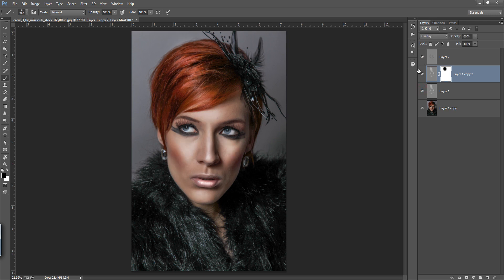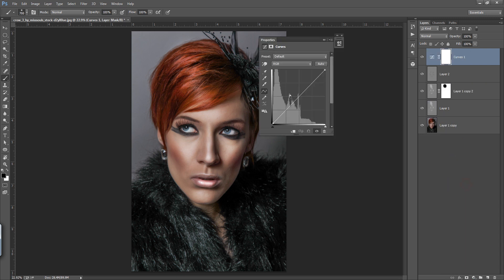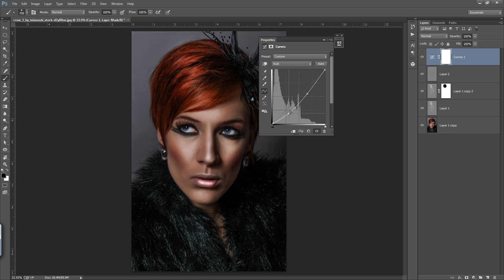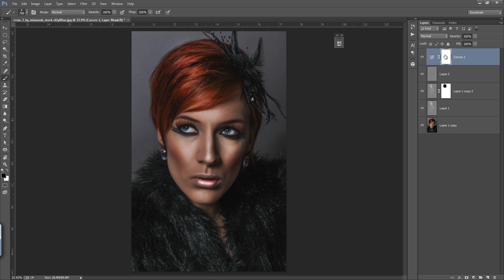Dodge and burn gives dimension to the face or to any object or subject. I can also reduce the value around the edges so that I can create a vignette. I will select the burn mask and create vignetting — this is my manual way to vignette.